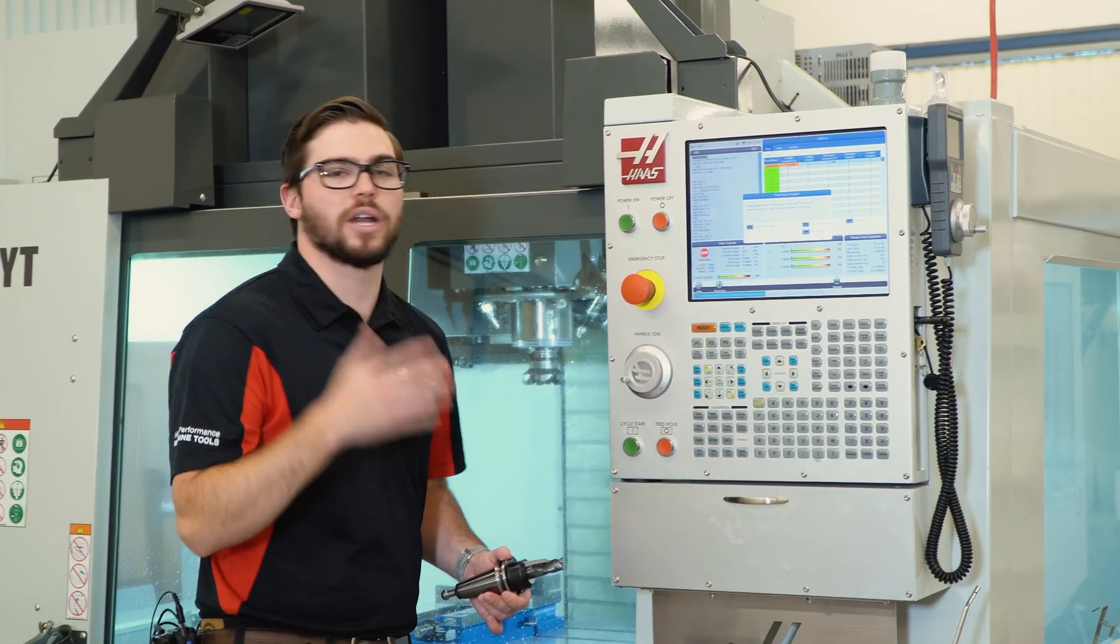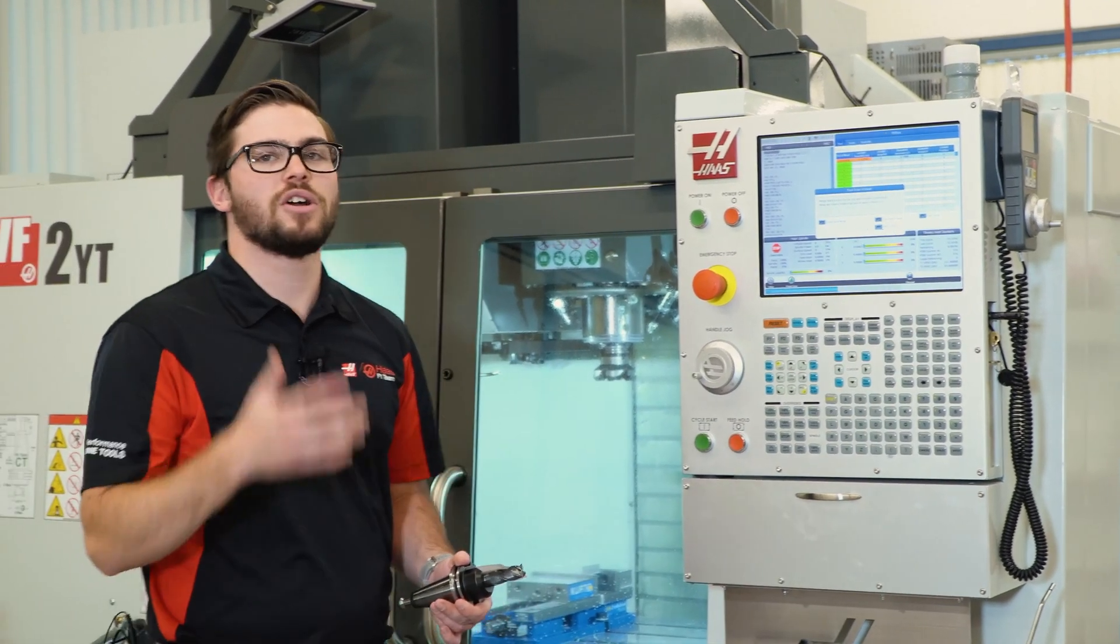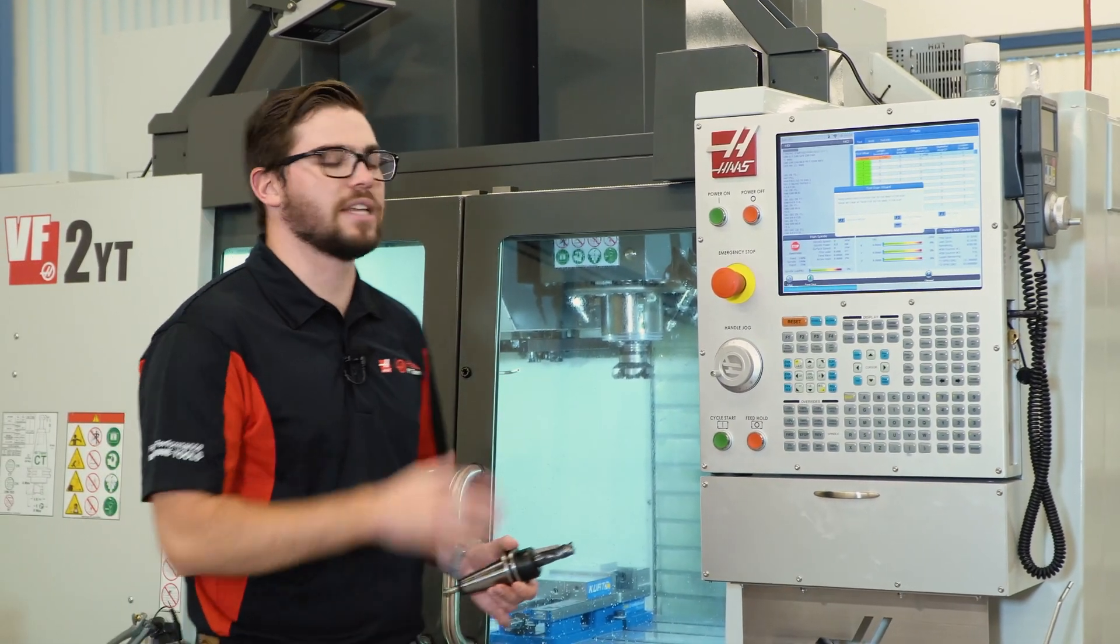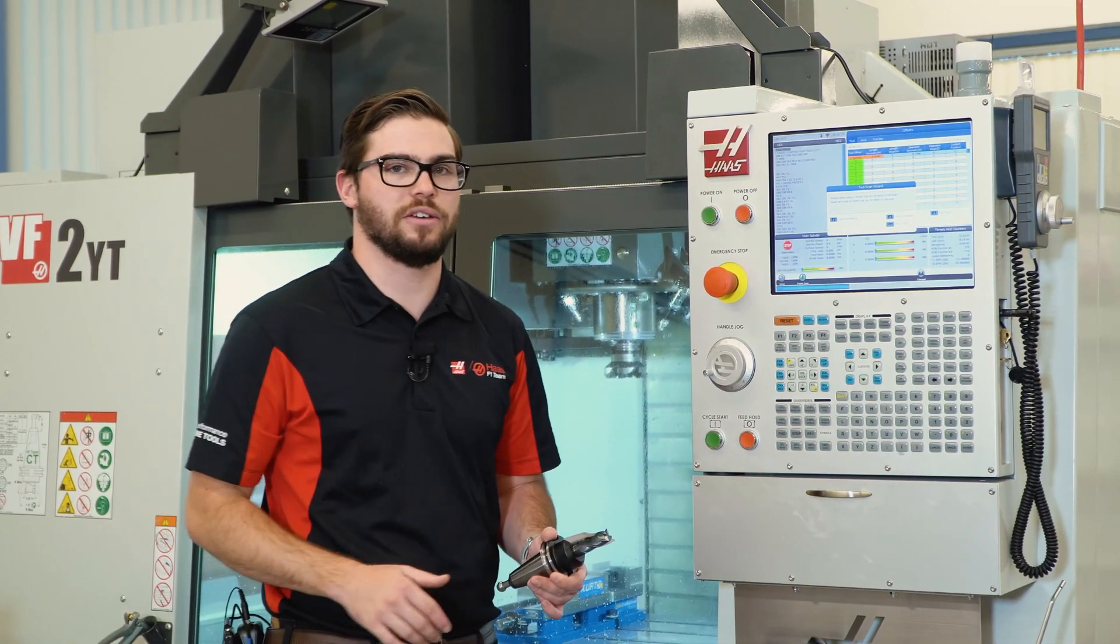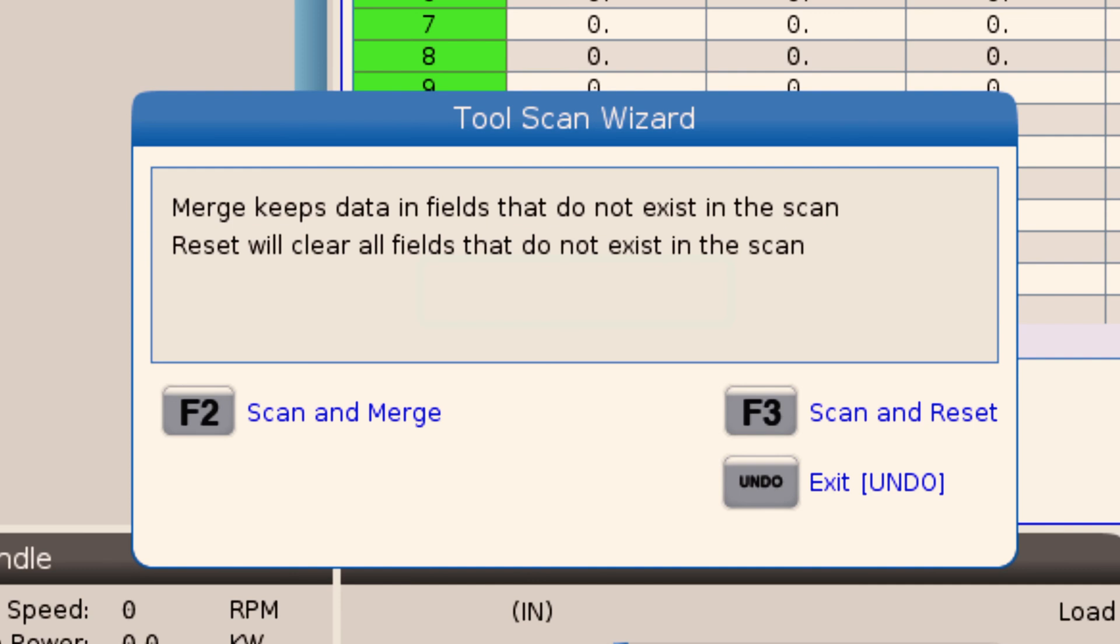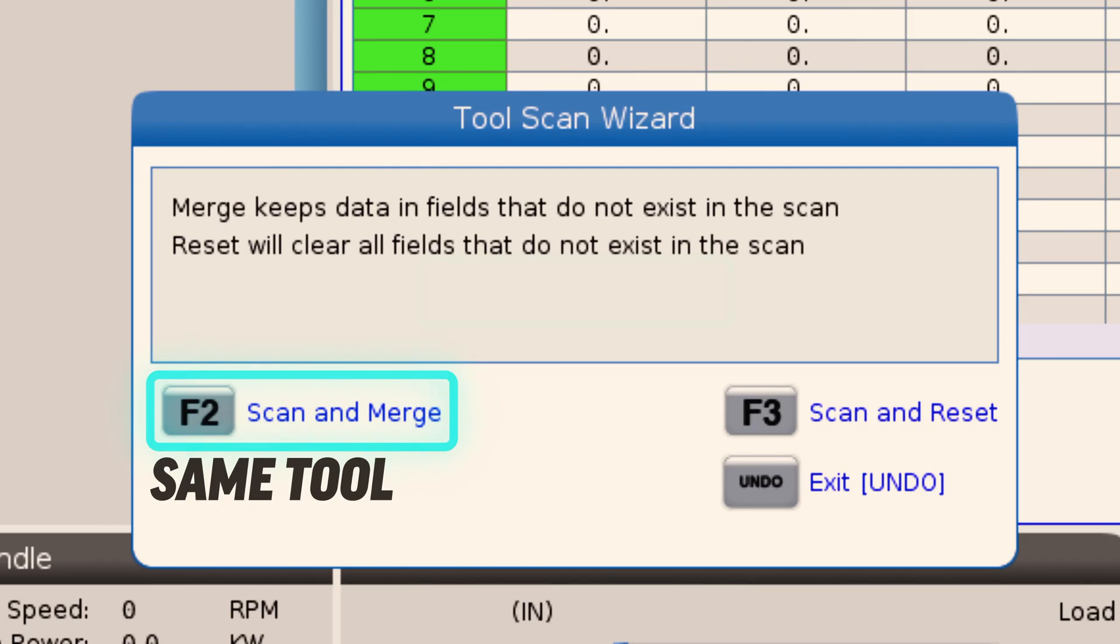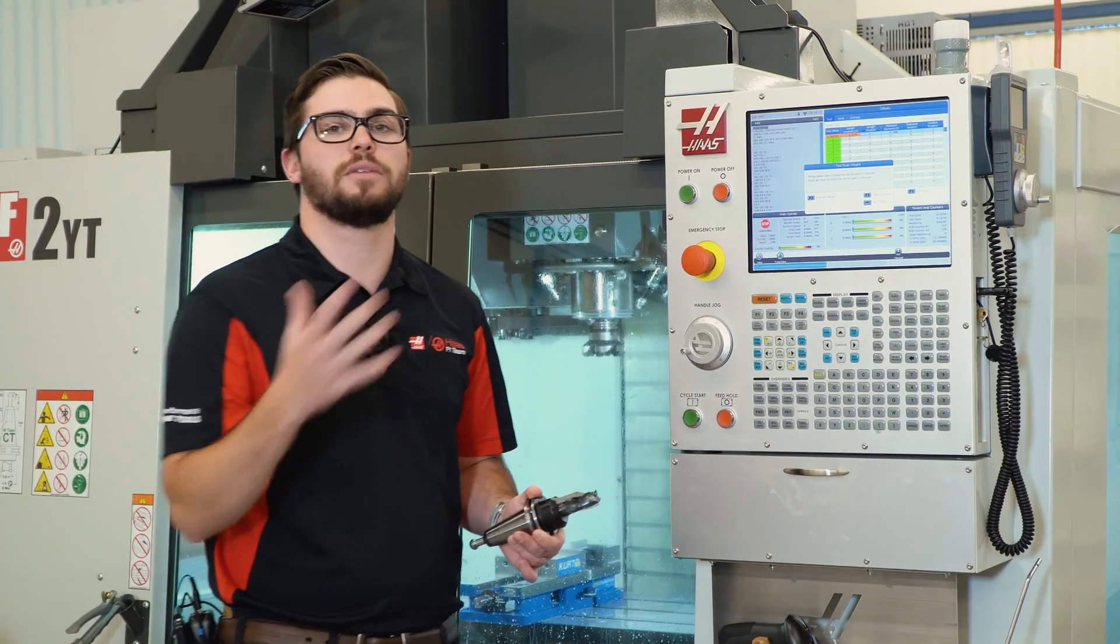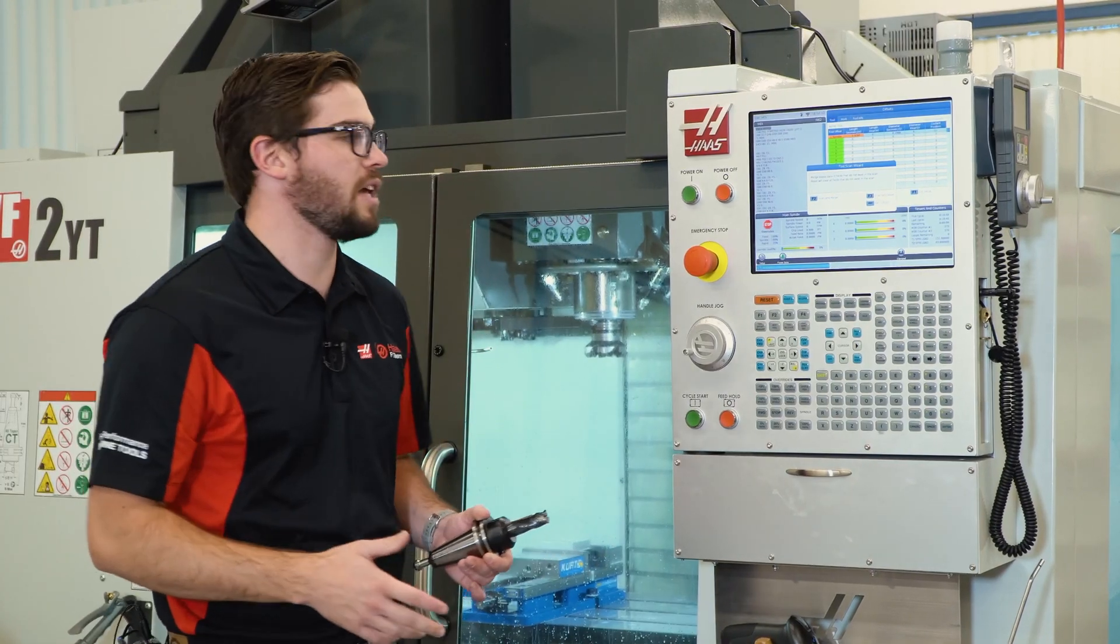I'll choose whether I want to scan and merge or scan and reset these tool offset values. If I'm loading the same tool as I was using before, I'm going to use scan and merge, and it's going to update the tool values but keep all the other fields the same.